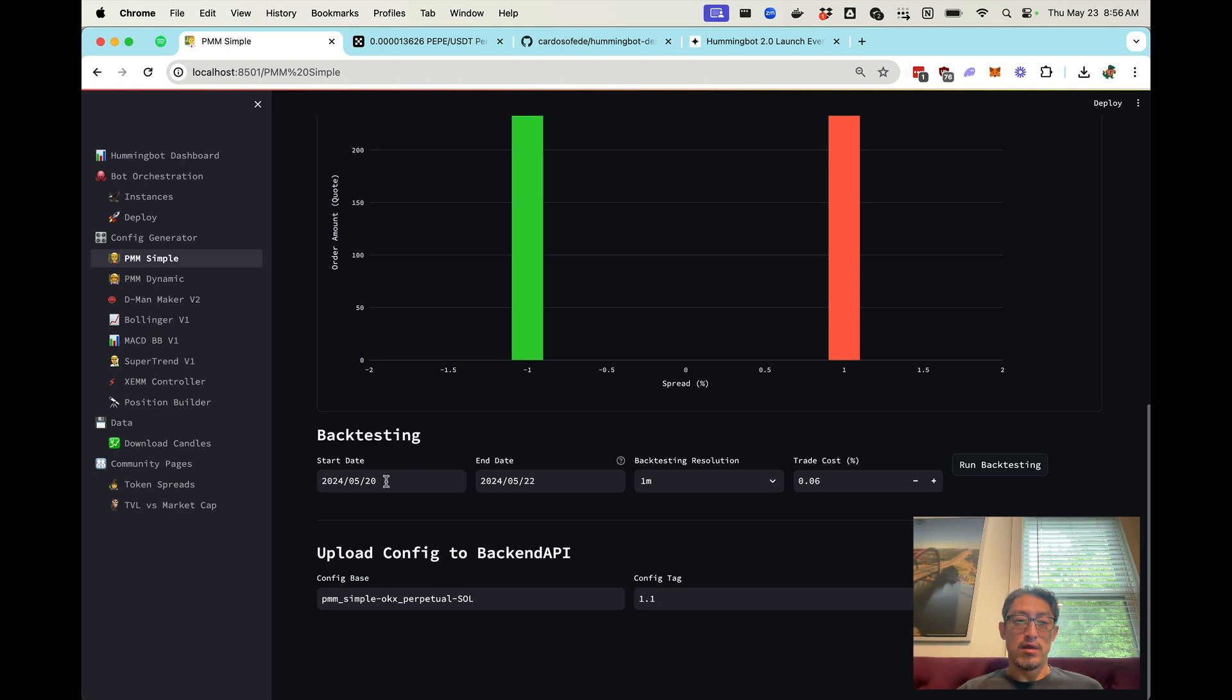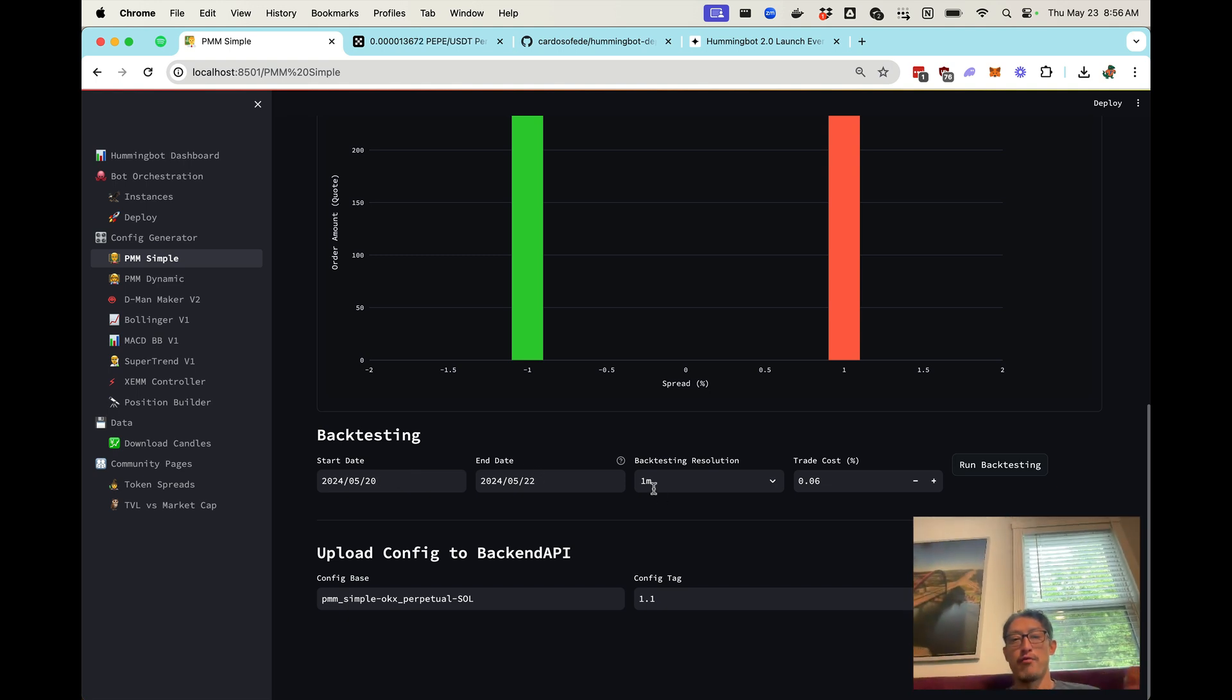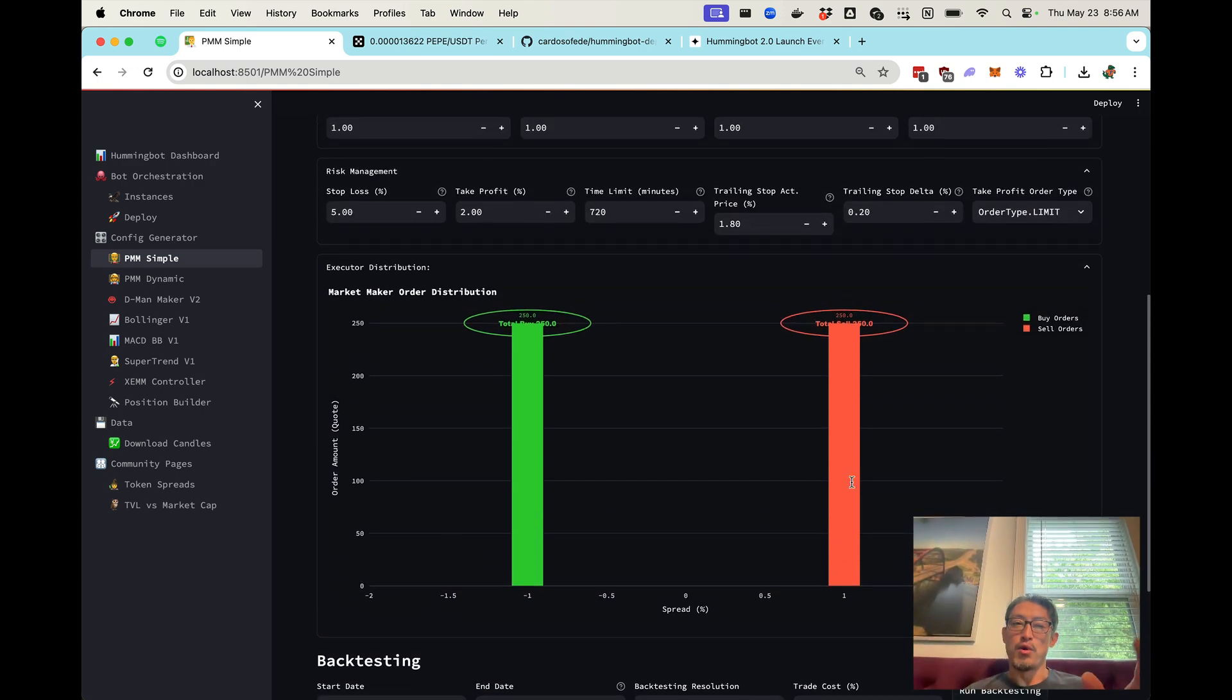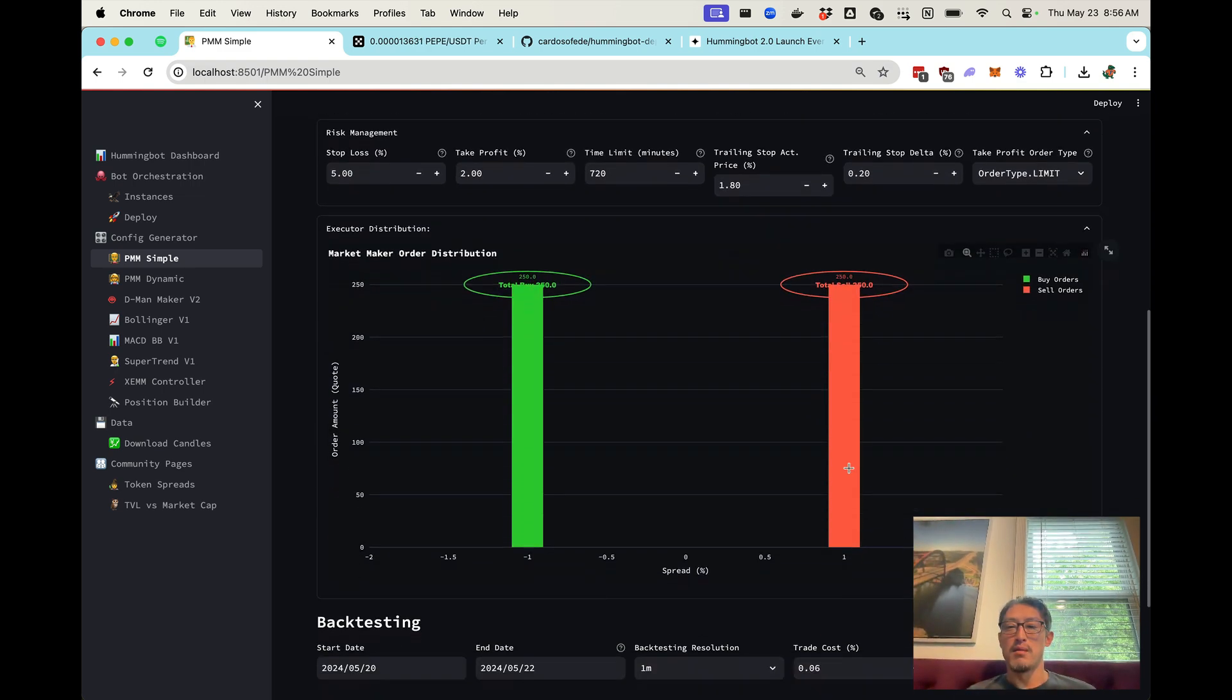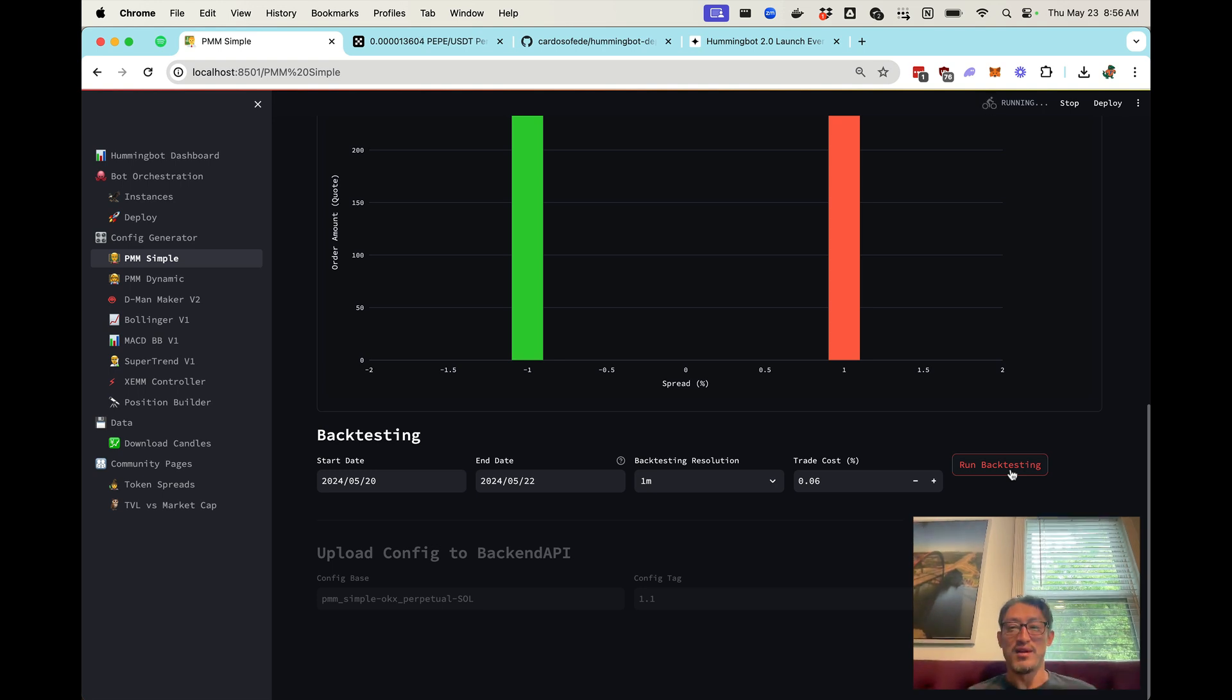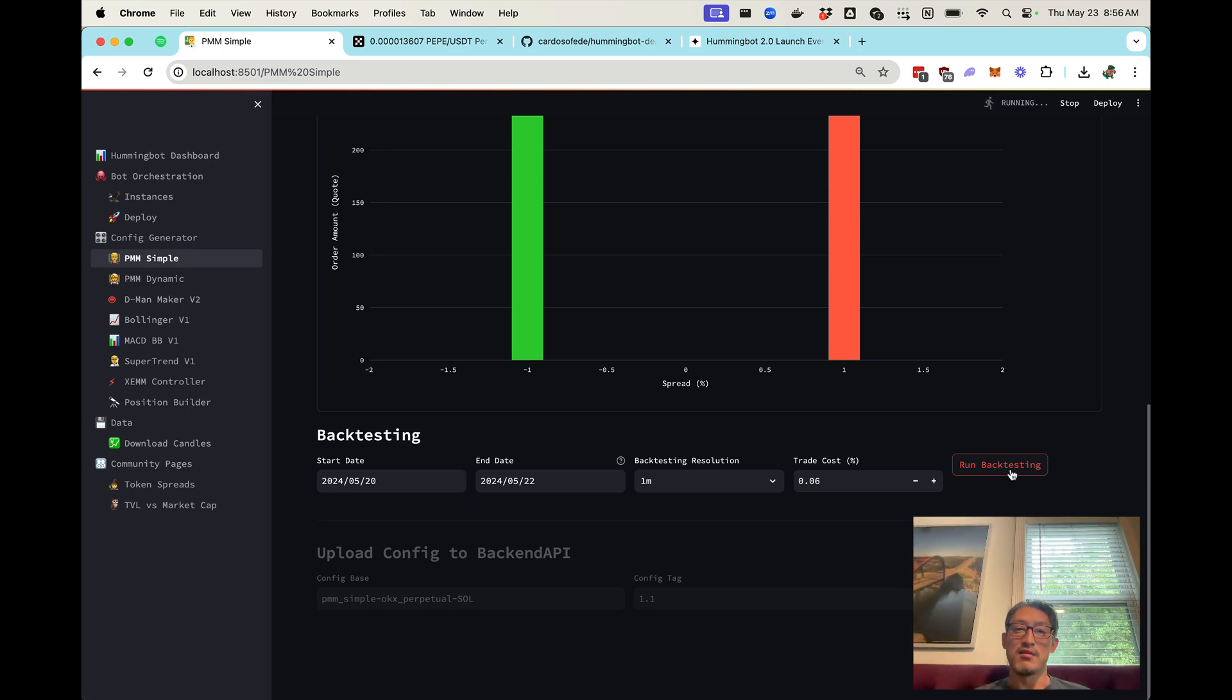So here, let's basically look at the data over the last two days using one minute candles. Here's an estimate trade cost. And what we're going to do is we're basically take these settings here that we've configured and backtest the strategy. So here's a backtest running. And then afterwards, once it's done, we'll be able to look at the results and decide if we want to deploy that as a live bot.